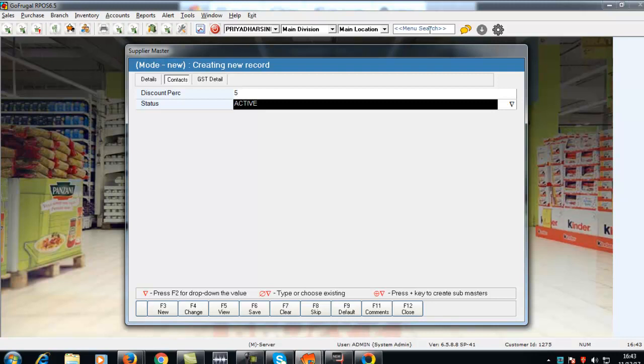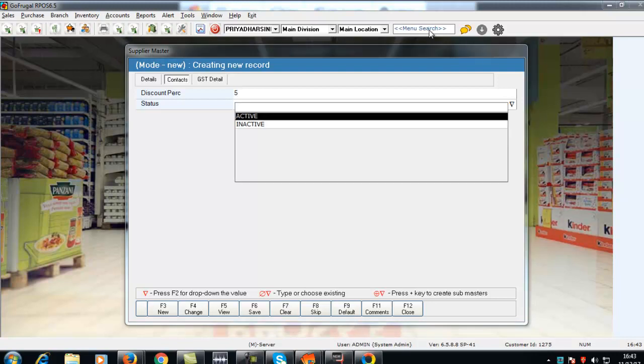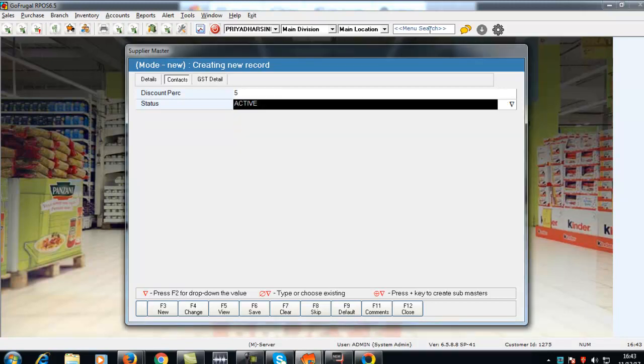Press F2 to select the status of the supplier as either active or inactive. Press Enter to move to the GST detail tab.